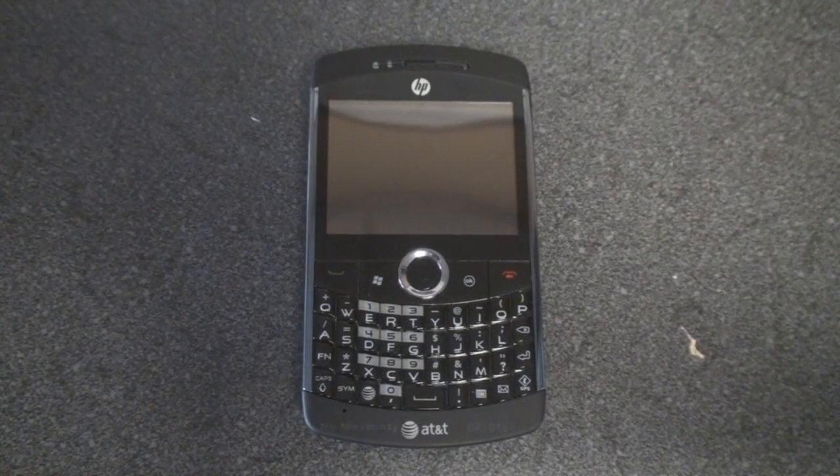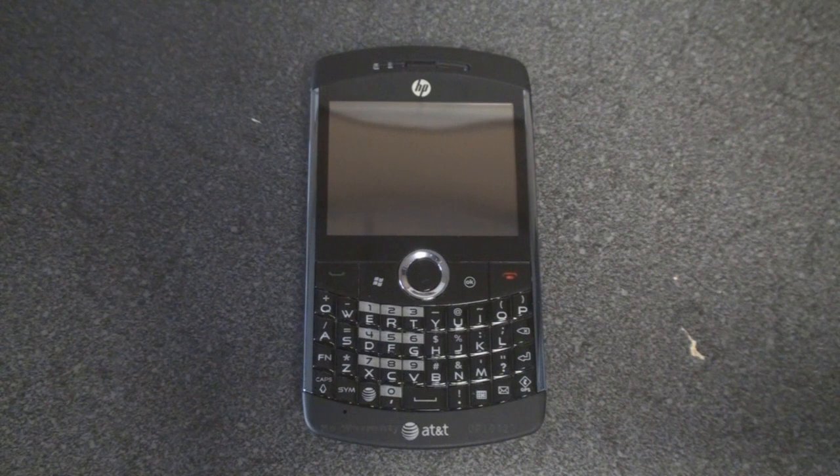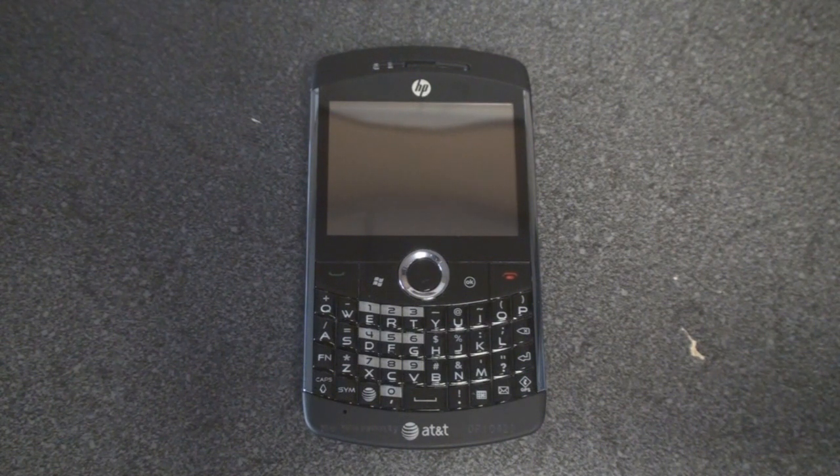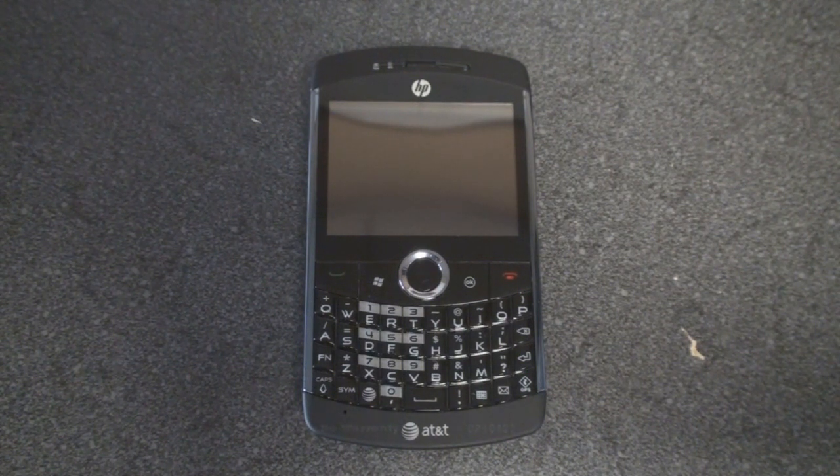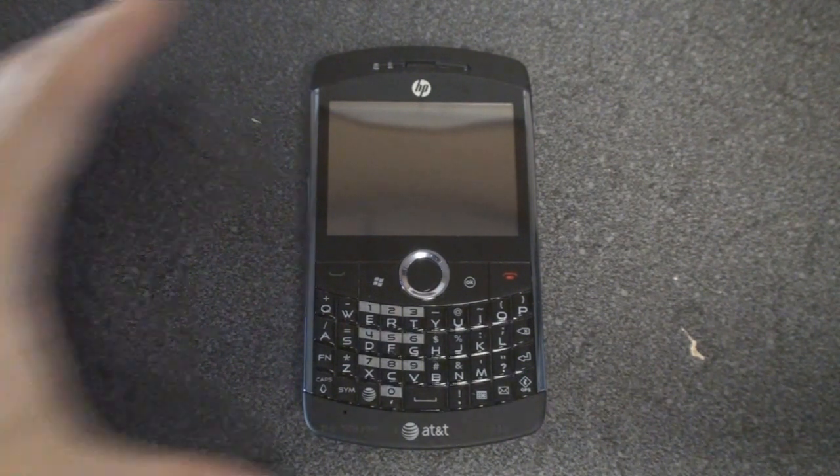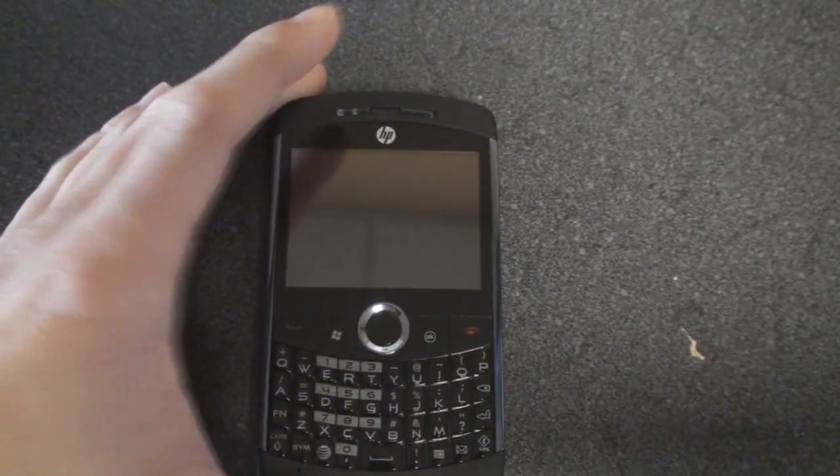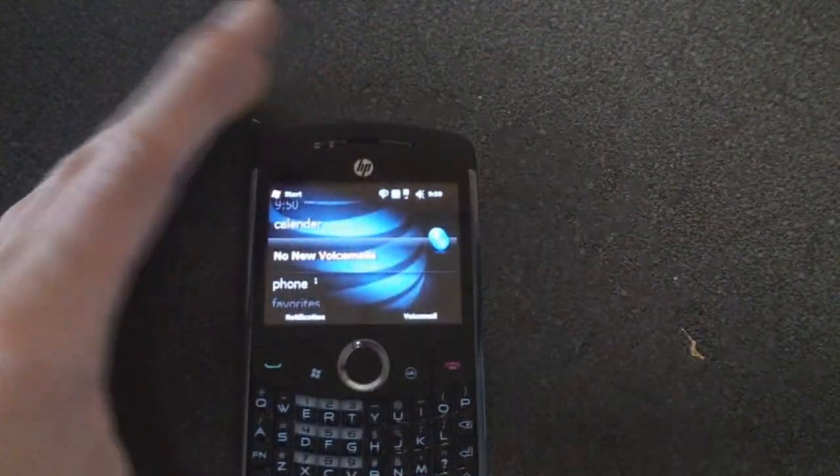Hey guys, it's Brandon Miniman from pocketnow.com. In this video we're going to cover the software on the HP iPAQ Glisten that runs on the AT&T network. Let's start off by turning on the device and we're going to zoom in on the screen.